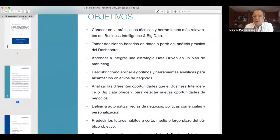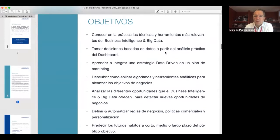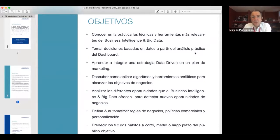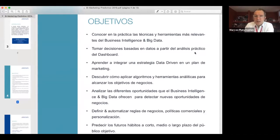Lo que quiero aquí es empezar por el final: qué es lo que vamos a buscar como competencias que van a tener ustedes una vez finalizado el programa Senior. Los objetivos son conocer en la práctica las técnicas y herramientas más relevantes del Business Intelligence y el Big Data.